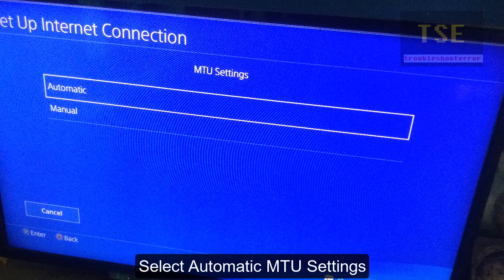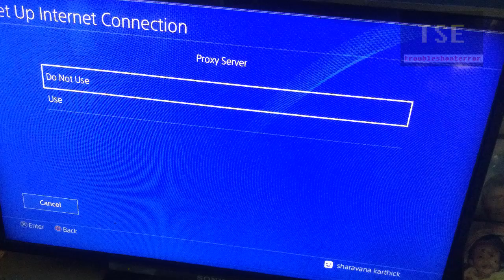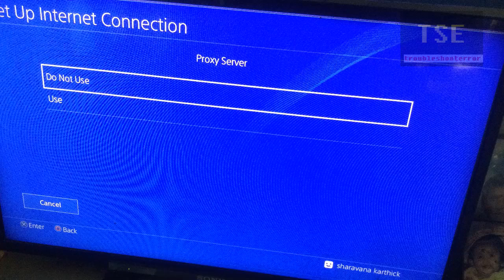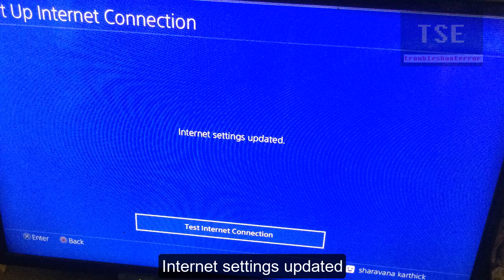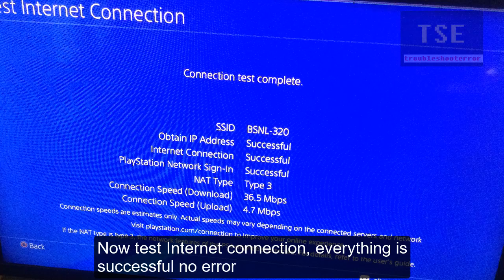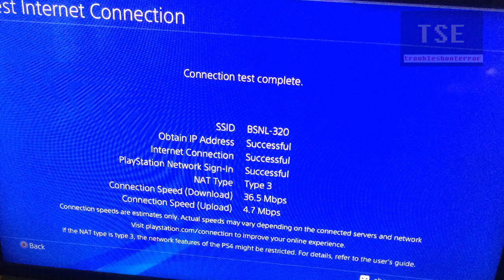Select Automatic MTU Settings. Do not use Proxy Server. Internet Settings updated. Now test the Internet connection. The error is now fixed.